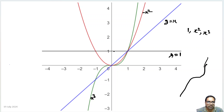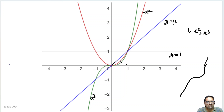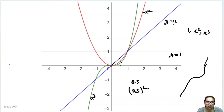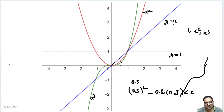The critical part is between 0 and 1. Between 0 and 1, y equal to x is the highest of all, then x square, then x cube. For example, at x = 0.5, the blue line gives y = 0.5, whereas the red line gives 0.5 squared, which is 0.5 × 0.5, which is lesser than 0.5.